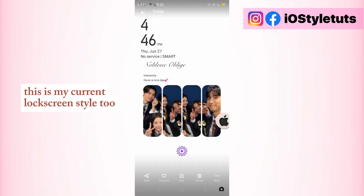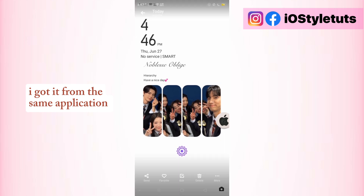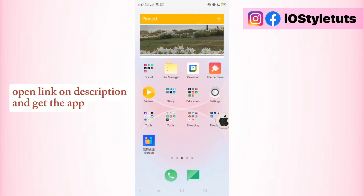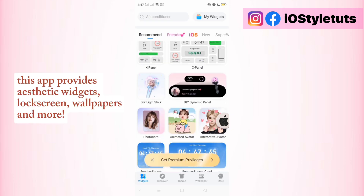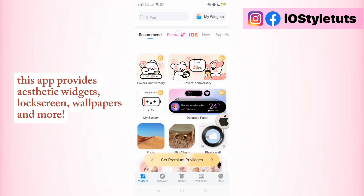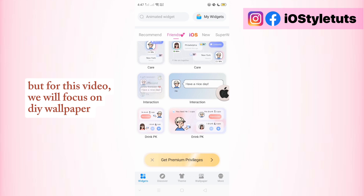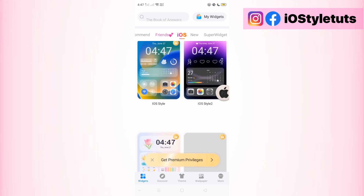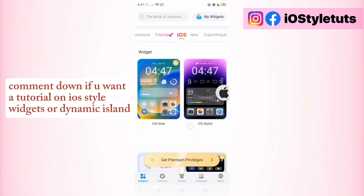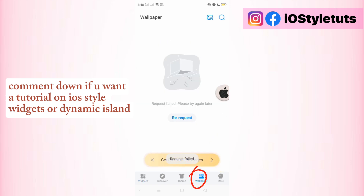This is my current lock screen style too — I got it from the same application. Open the link in the description and get the app. This app provides aesthetic widgets, lock screen wallpapers, and more, but for this video we will focus on DIY wallpaper. Comment down if you want a tutorial on iOS style widgets or dynamic island.